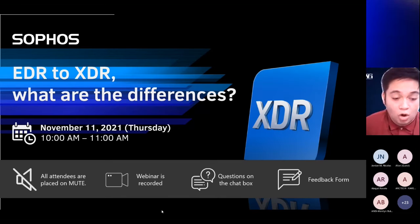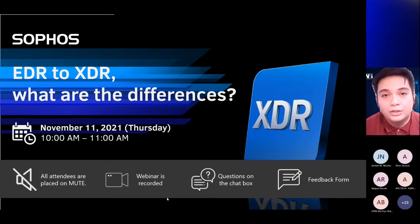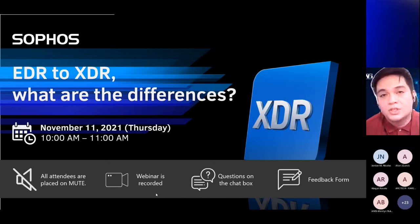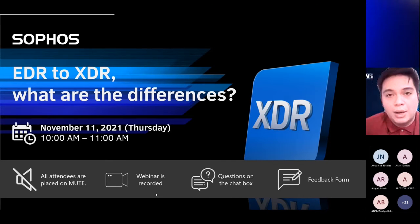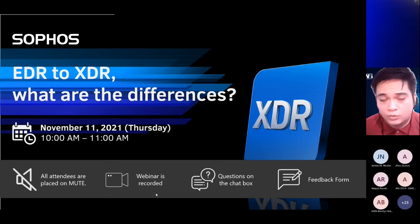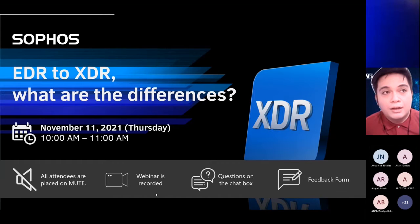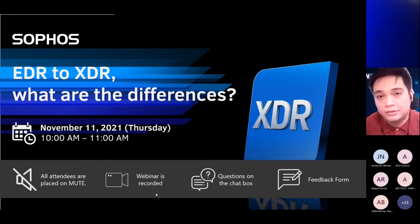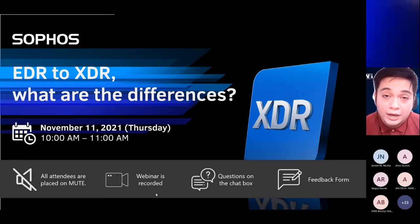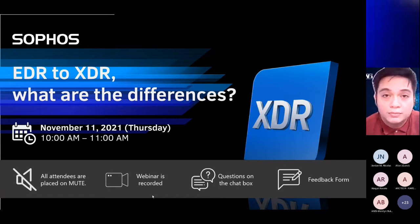Quick reminders: all attendees are placed on mute. The webinar is being recorded. Please feel free to type your questions in the chat box and we'll address them in our Q&A portion. Please also answer the feedback form — it helps us a lot. The feedback form will be your ticket for the post activity, which consists of five quiz questions related to today's content. We also have tokens of appreciation for our post activity.